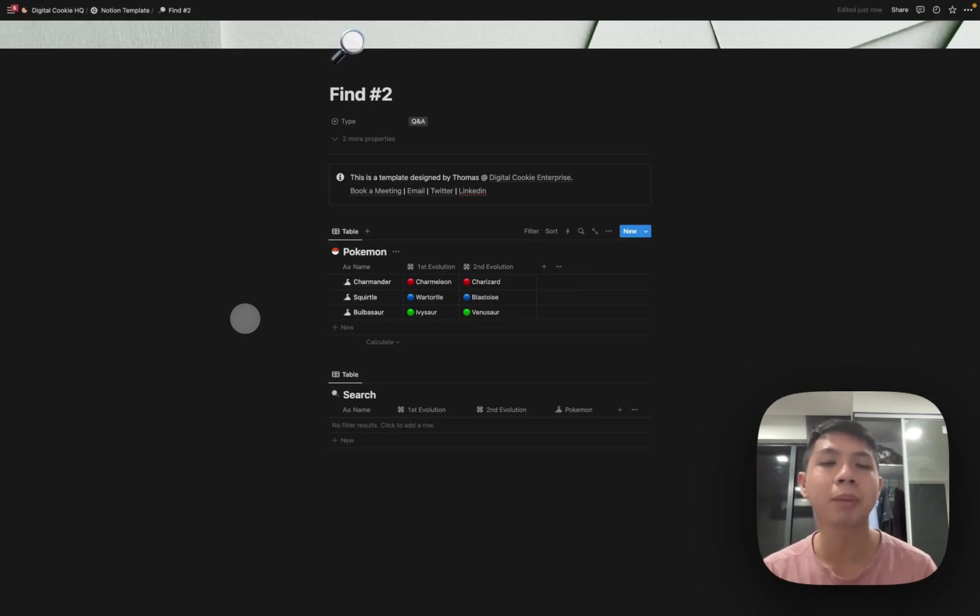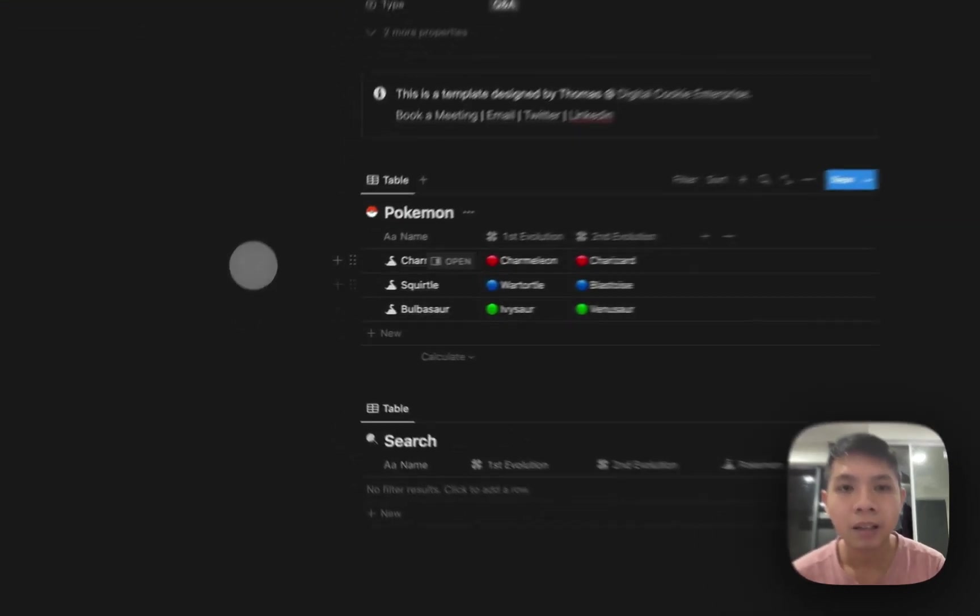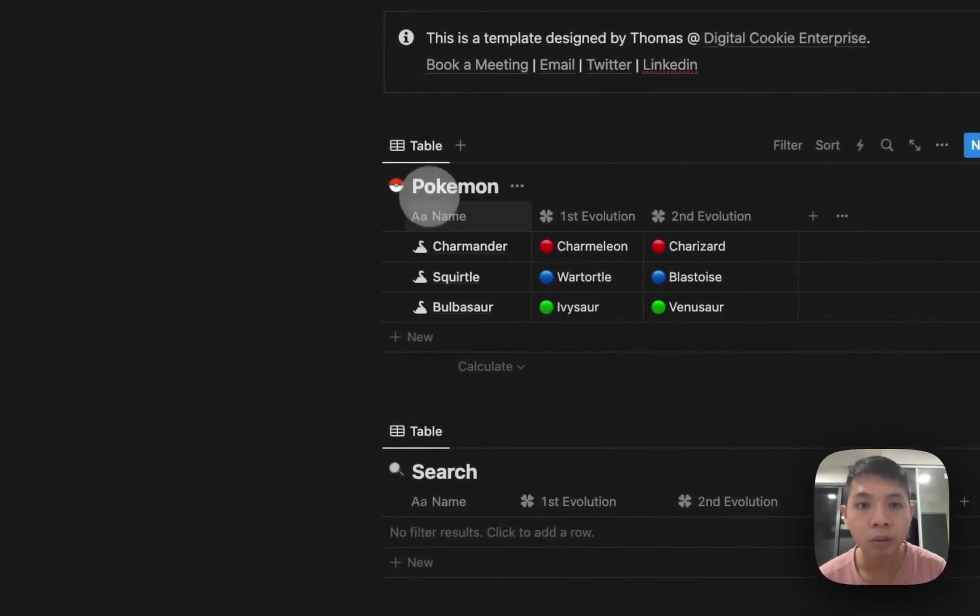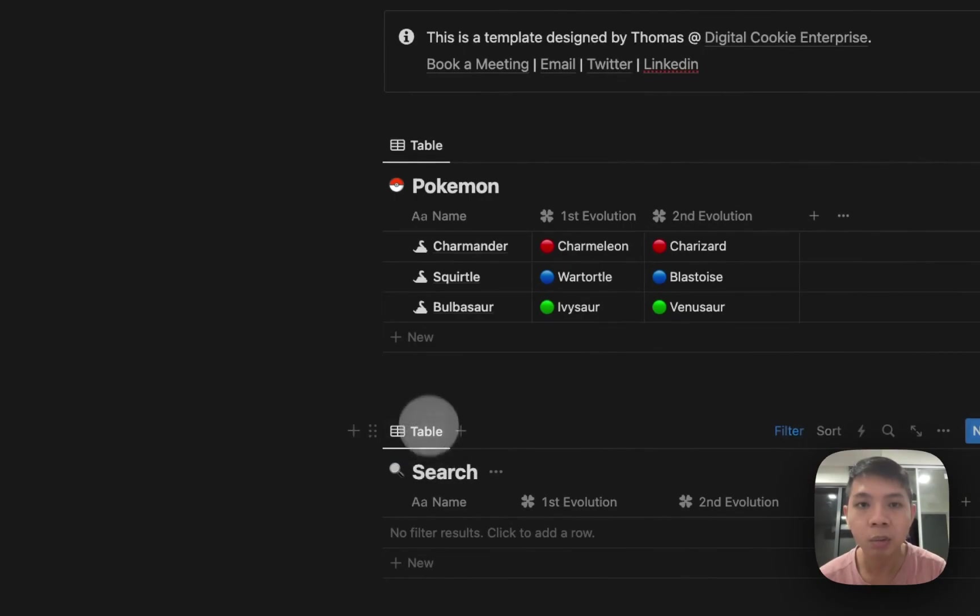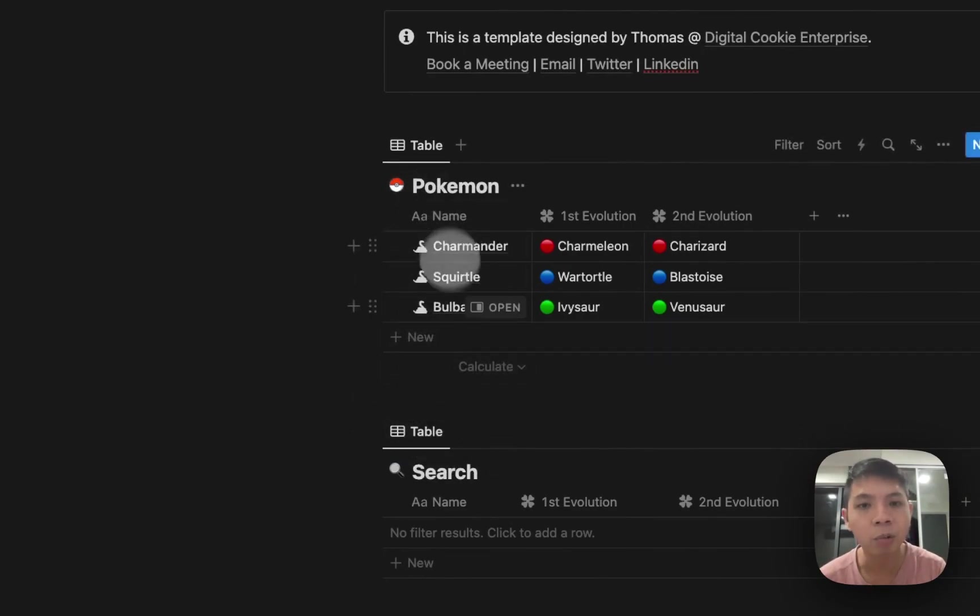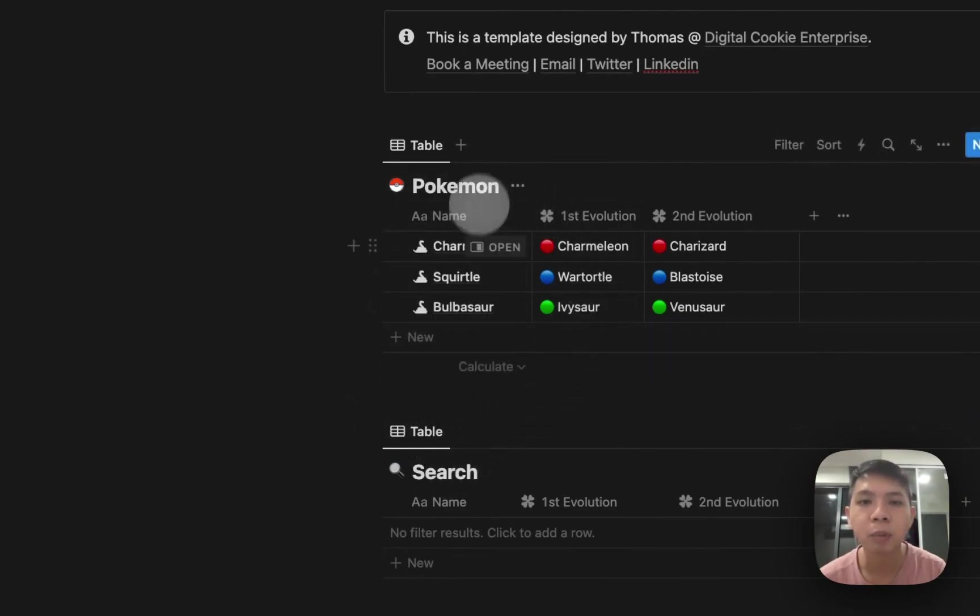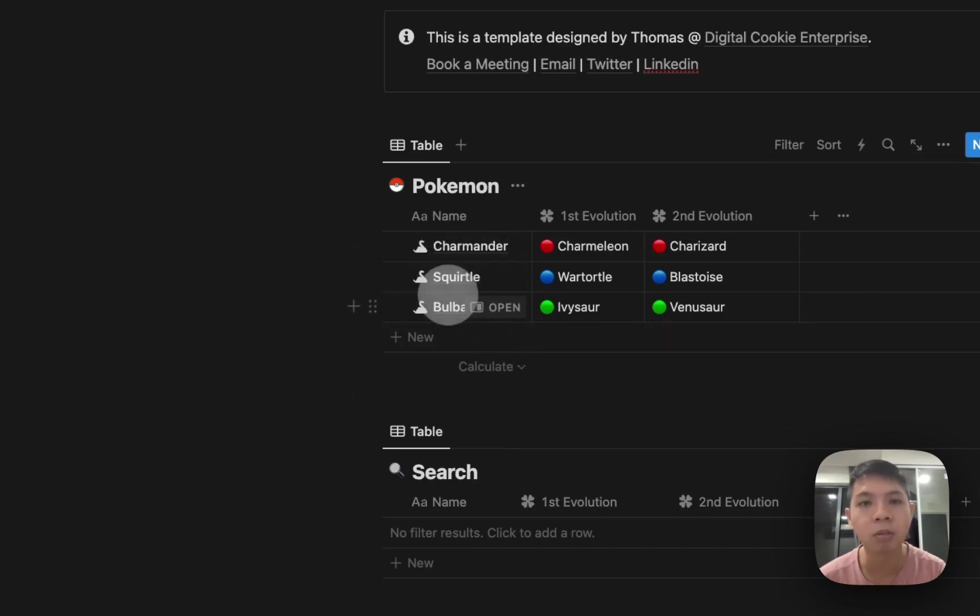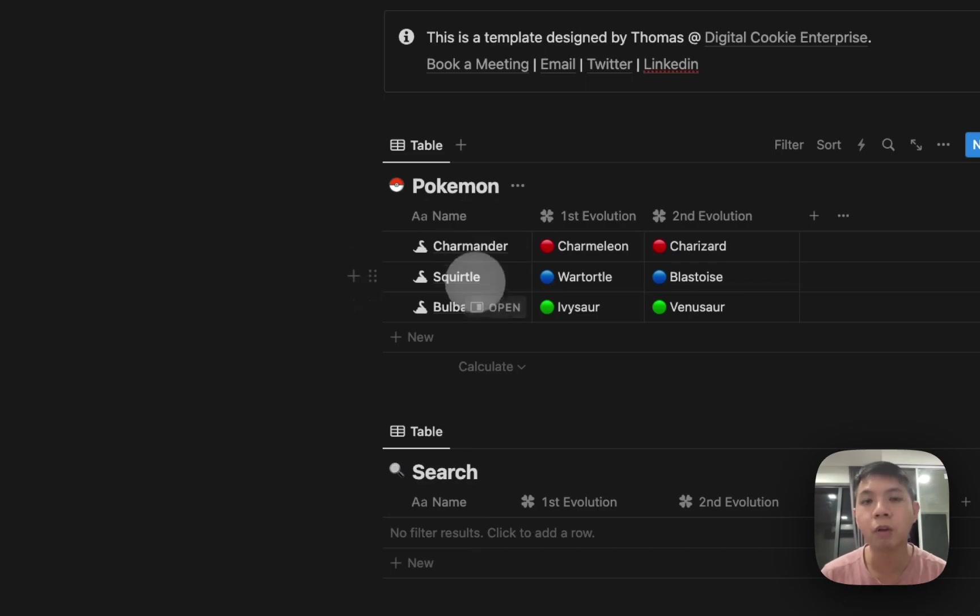I'm going to show you how we can use it. You're looking at two databases here. We have one database called Pokemon and one called Search. For the Pokemon database, you have Charmander, Squirtle, Bulbasaur—their first form.